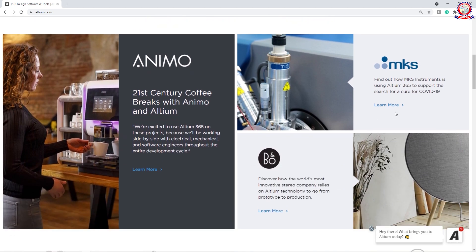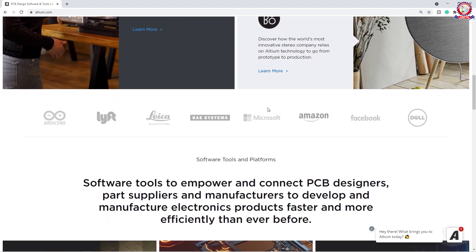We will get the news feed here. Now we will know the details of this software. We will see the most important logo. There are many companies like R&T, which is very important.